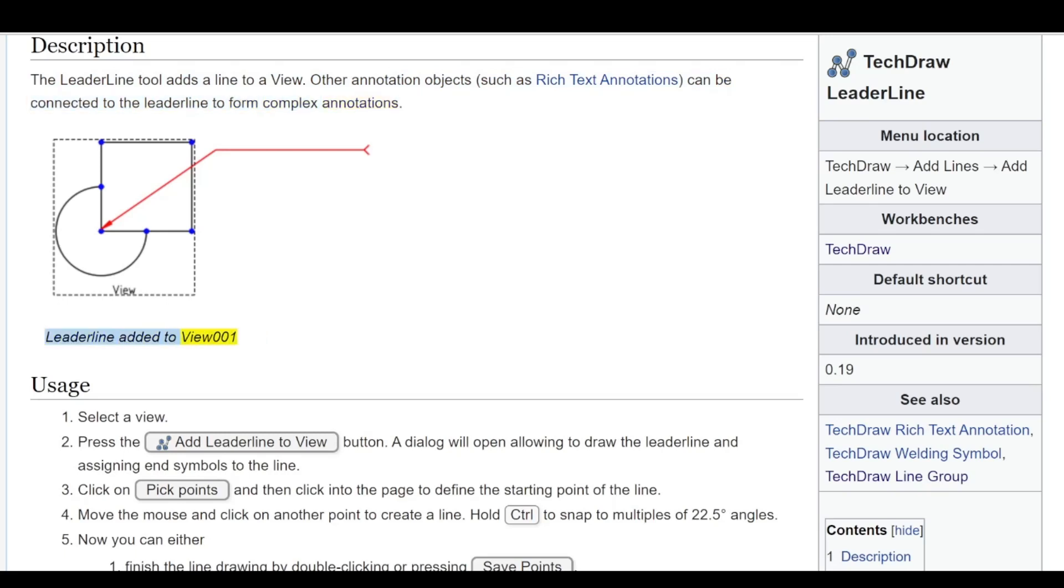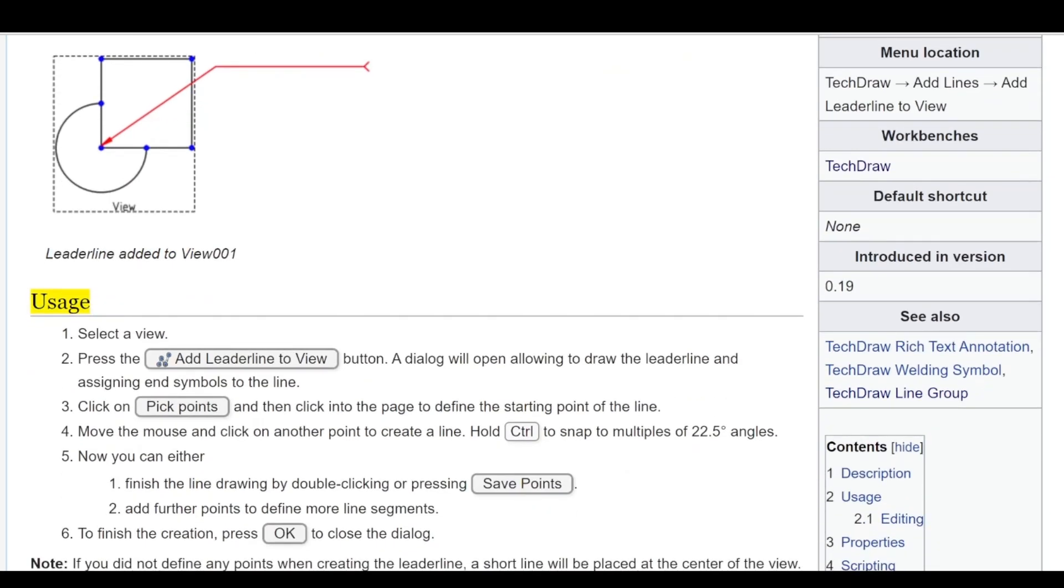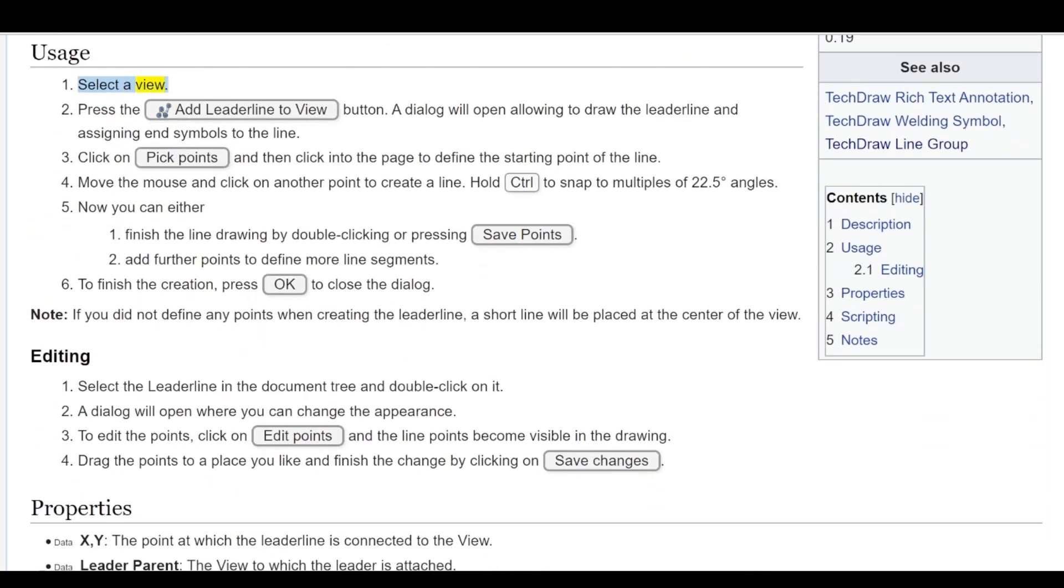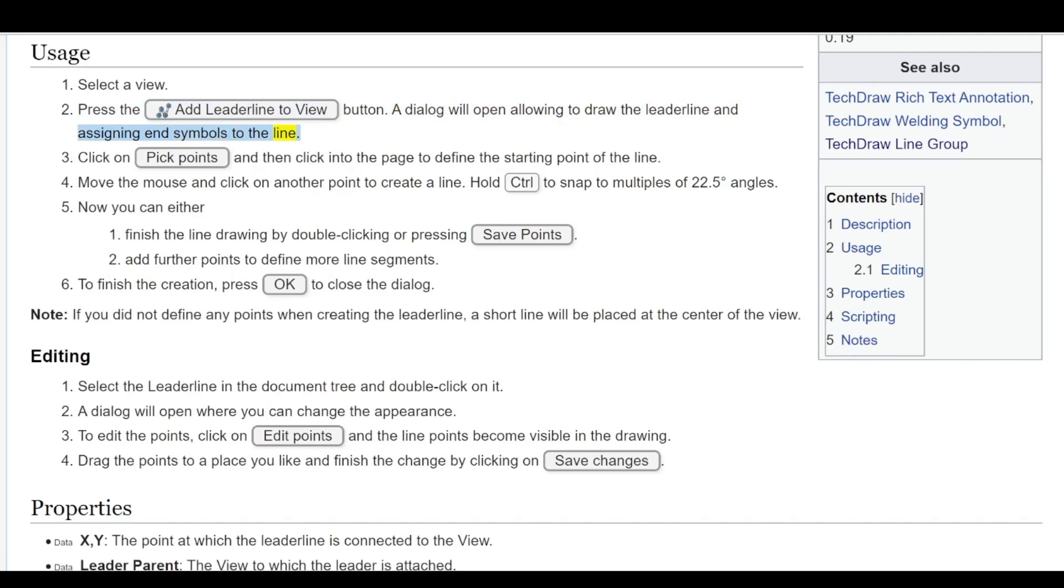Lead line added to view 001. Usage: Select a view, press the Add Lead Line to View button. A dialog will open allowing to draw the lead line and assign end symbols to the line.